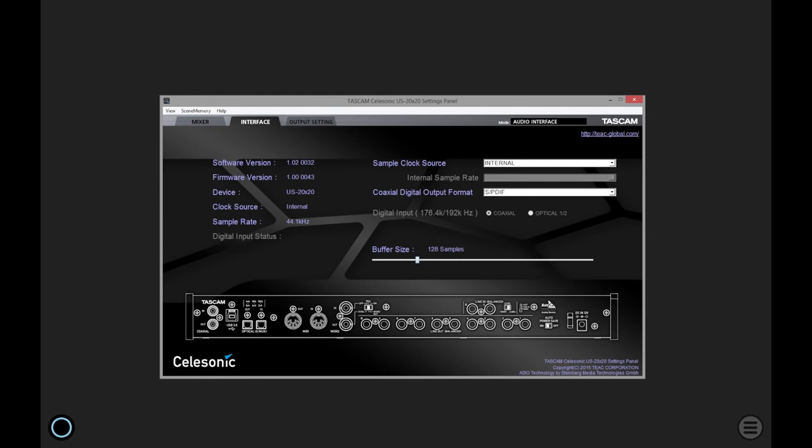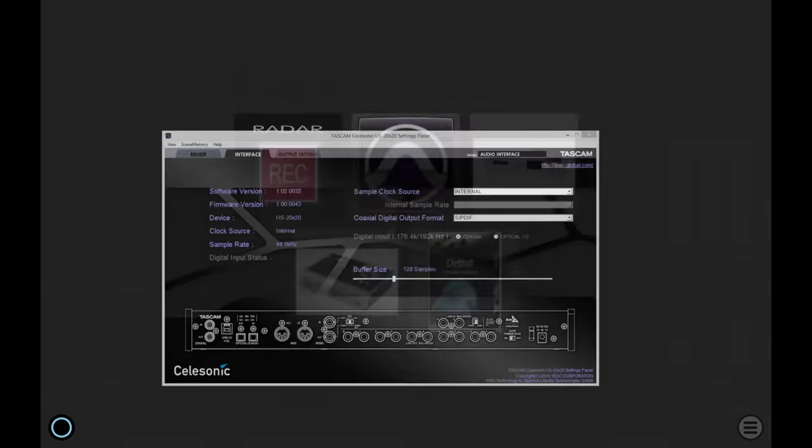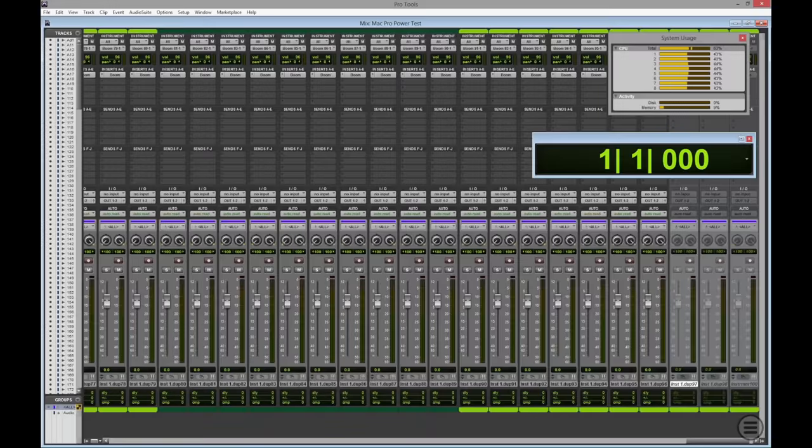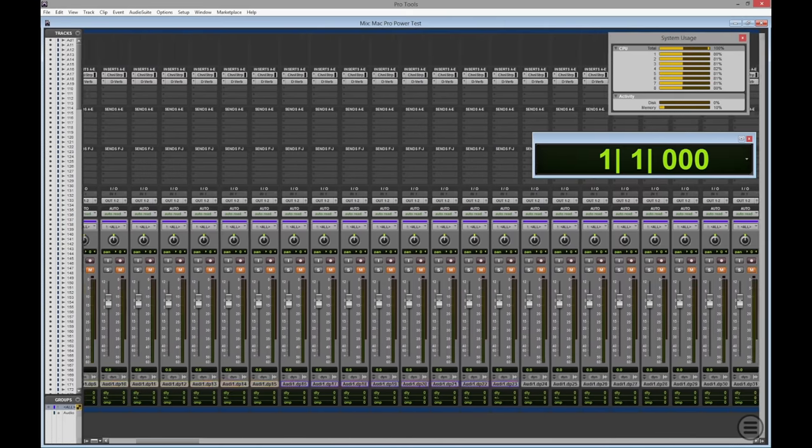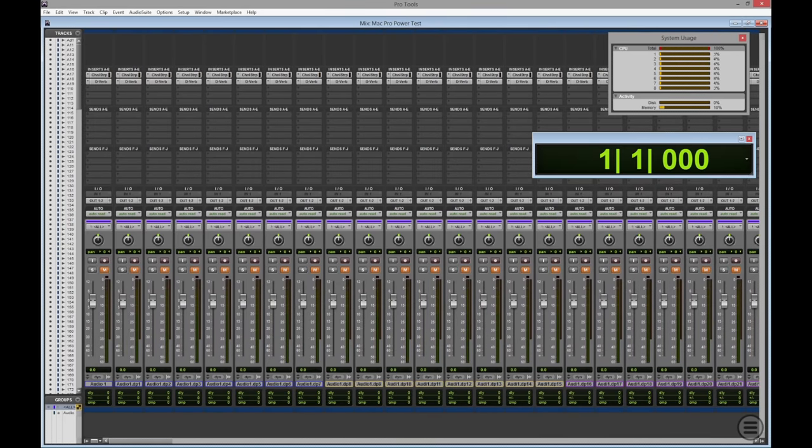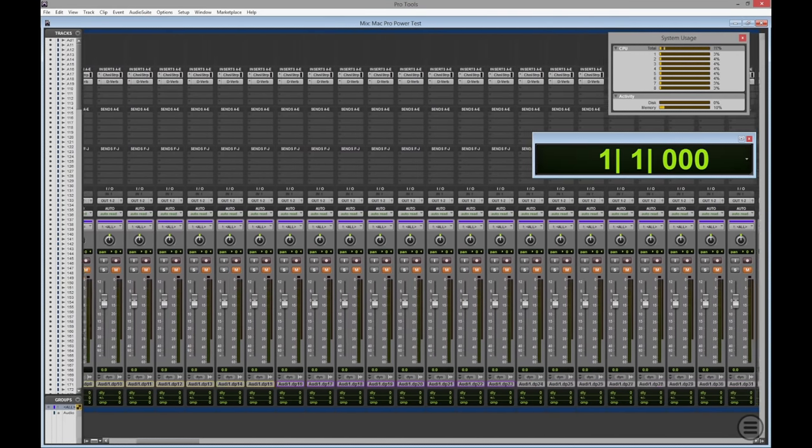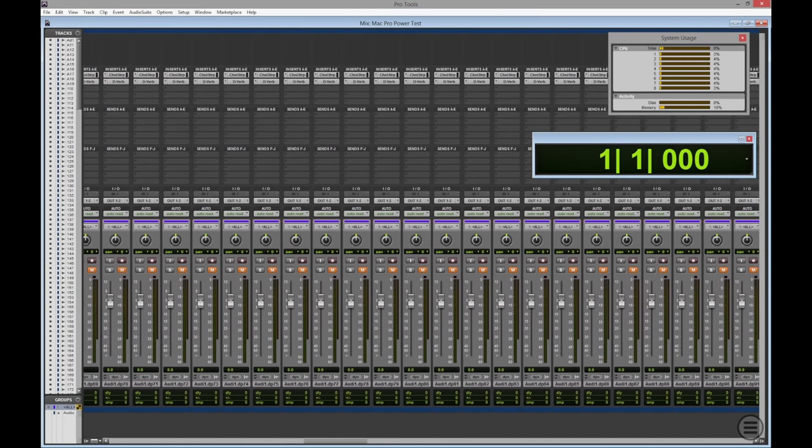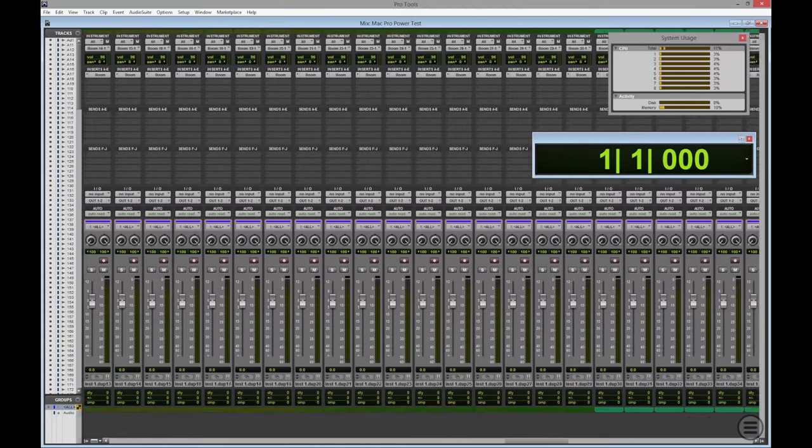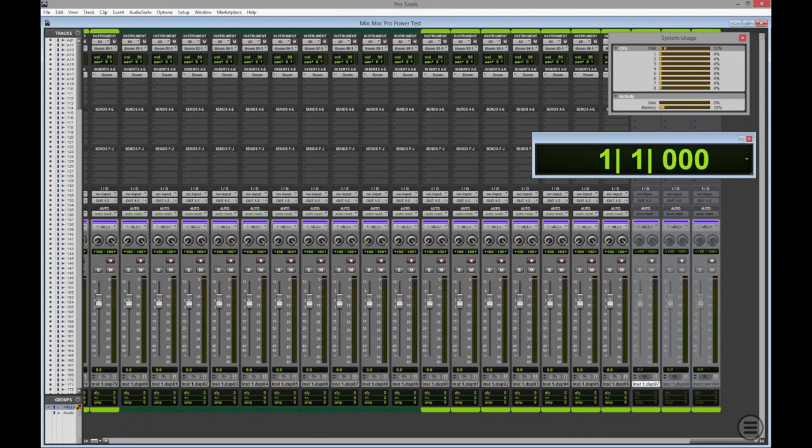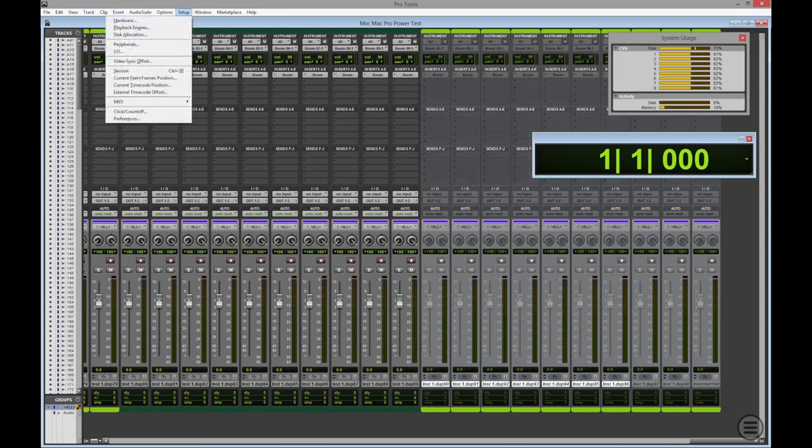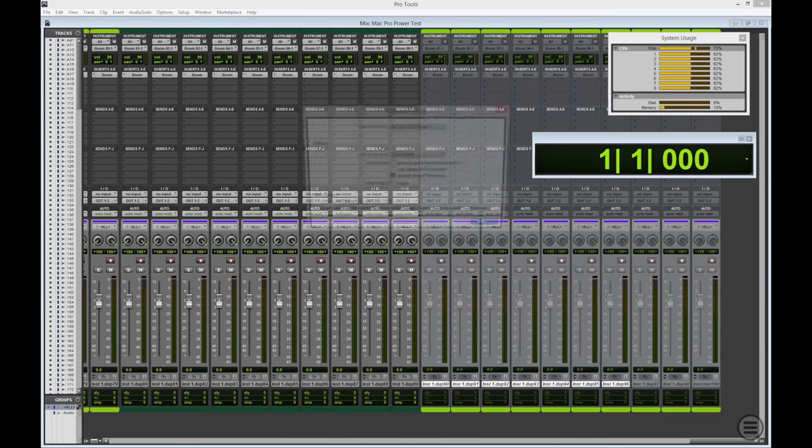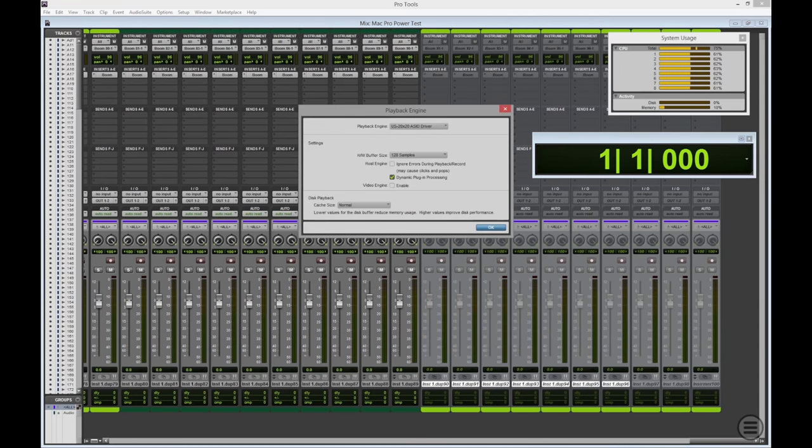So, I've just started the US 2020 settings panel. And you can see here, I've got a buffer size of 128 samples. I could take it down lower than that, but 128 seems to be fine for this test. So, here we are and we've got Pro Tools open. And you can see it's the normal power test session. 128 tracks of audio. It's the boom end of things where things get interesting. I'm going to take it down to 90 instances of boom to start with.